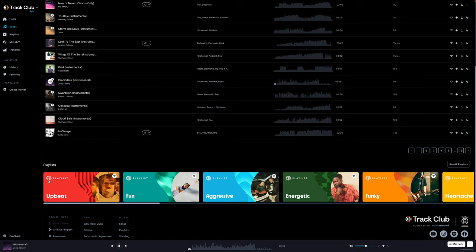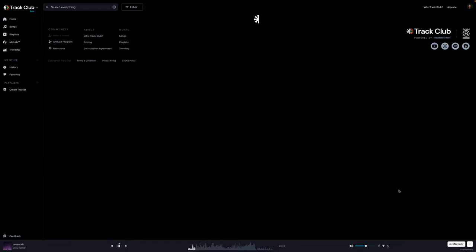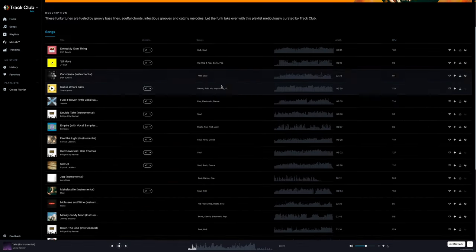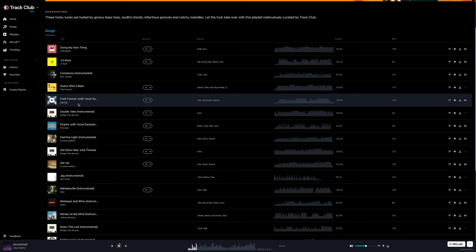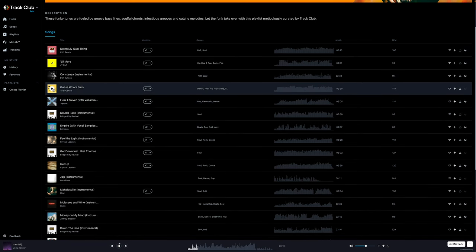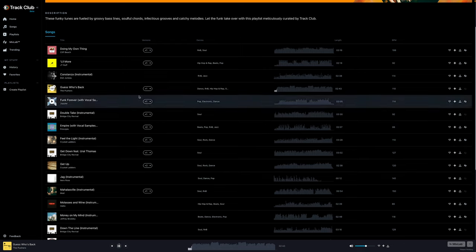You also have playlists down here, right? Just depending on the mood of whatever you're creating. And I love that it's adjectives, aggressive, energetic, funky. I love funky. Let's go ahead and listen to one more track in funky. Let's click this one right here. Guess who's back? I love it. This is fun. This is more on brand for me. I think you'll have a lot of fun here just exploring Track Club.